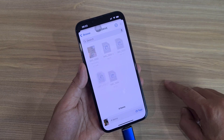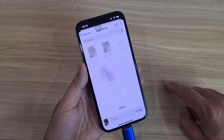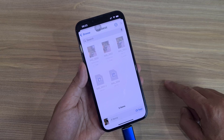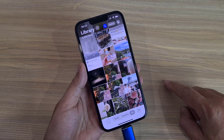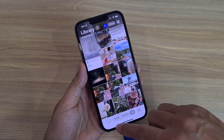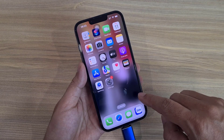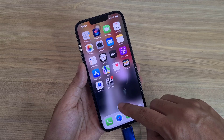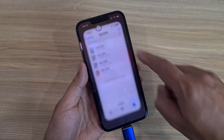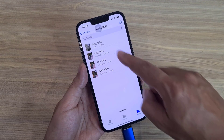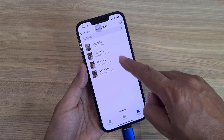I have completed transferring files from iPhone to USB drive. Thanks for watching, and good luck. Four photos have been transferred to the USB drive.